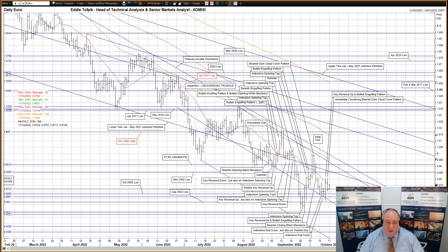I'll start with the euro against the dollar. An immediate countering bearish dark cloud cover pattern on Friday, coming after the previous session's key reversal up and bullish engulfing pattern combination. The market is still following down within the late June to mid-August bearish shift pitchfork, in between the middle tine below currently at 96.34 and the upper tine above currently at 99.33.